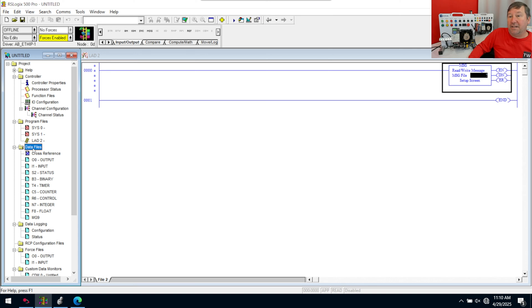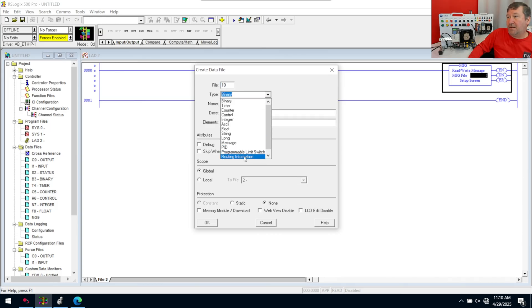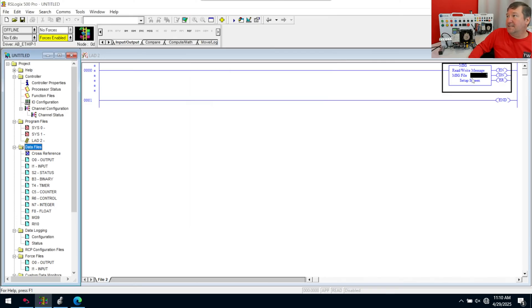And then we need our RI routing information file. So we're going to right-click new. And we are going to grab an RI routing information file. This doesn't use the extended information file. So just routing information. OK.